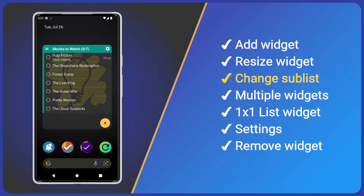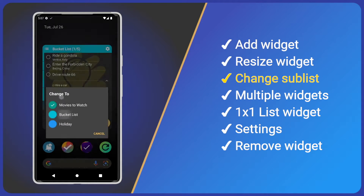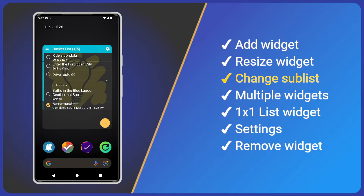By default, Tasks will display the first sublist you created, but we can change lists by tapping the menu icon and choosing a different sublist.